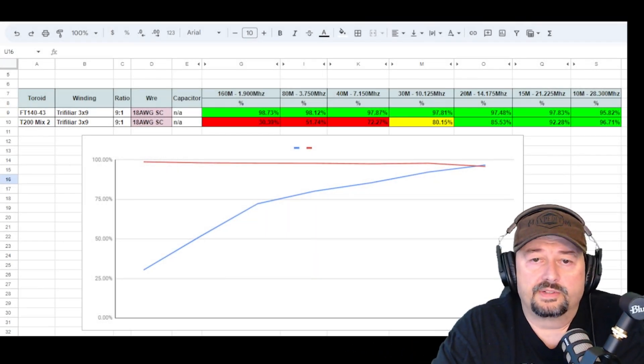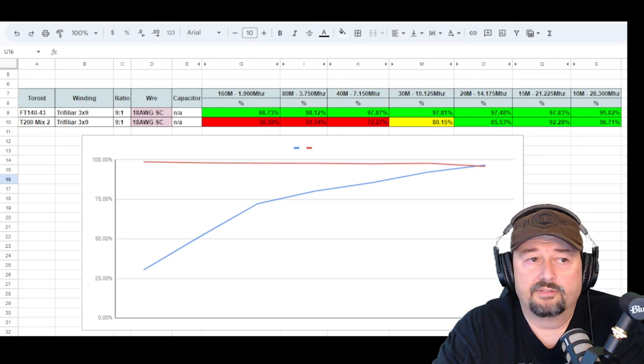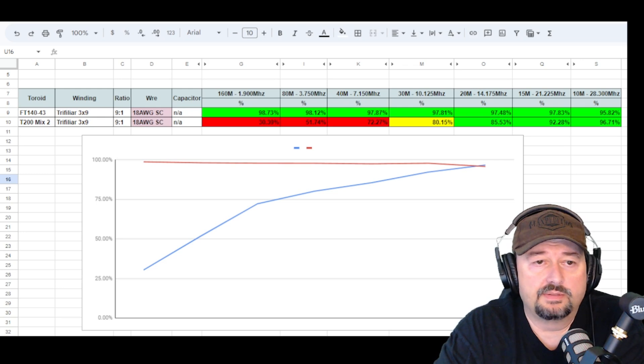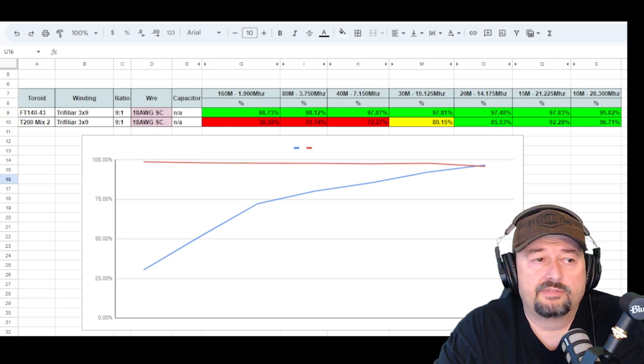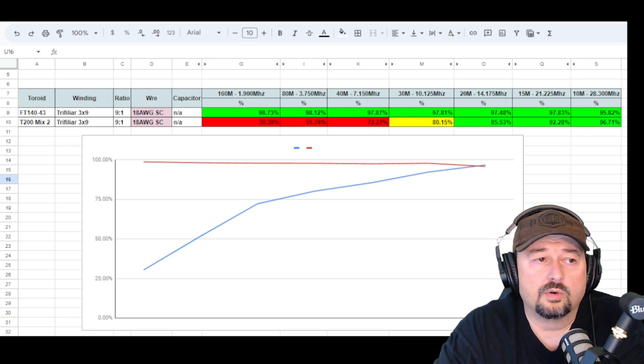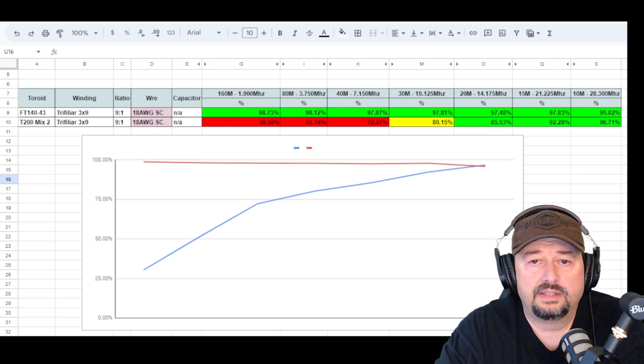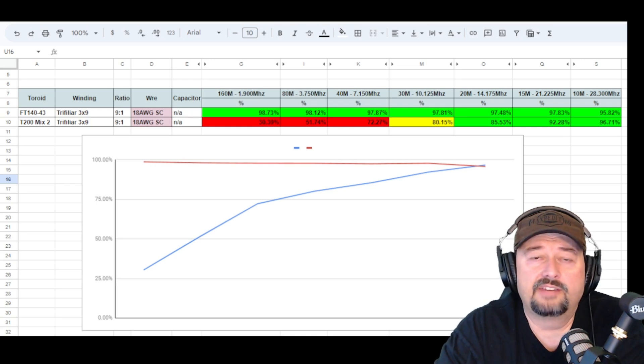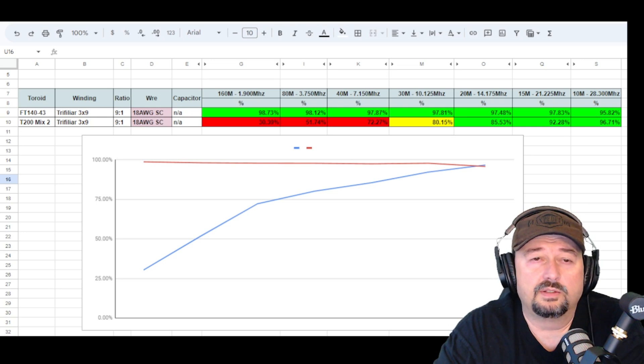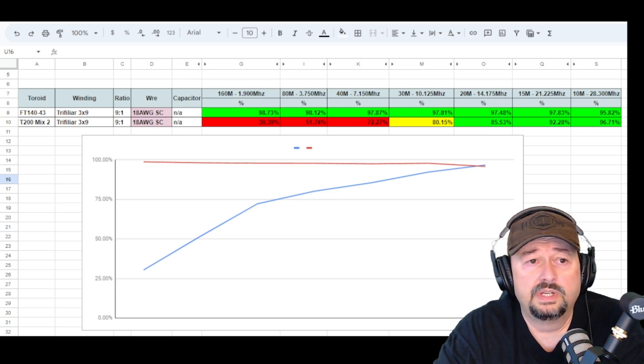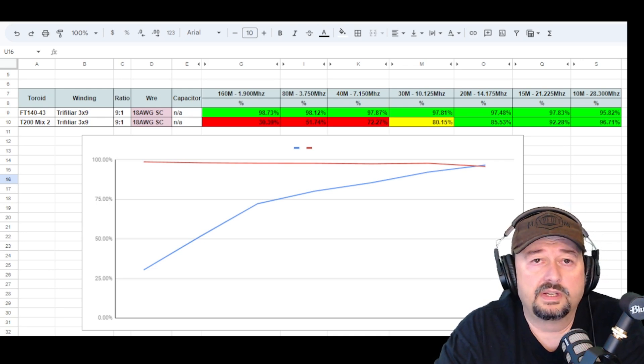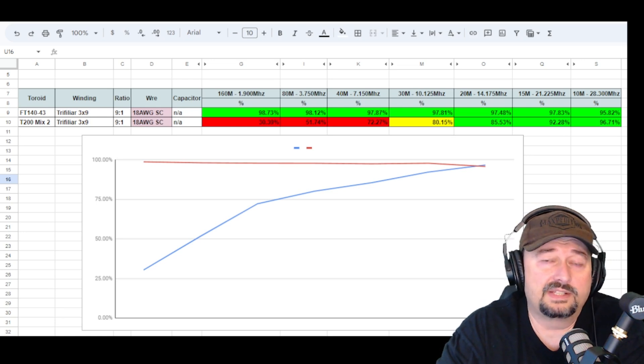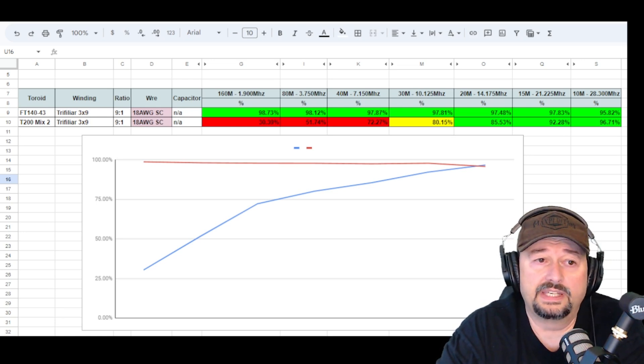We're back with our data and hopefully this is a format that's understandable by everybody. What you can see in our table is the different frequencies that we use, the different bands that we use, and then we have two rows that talk about the two different toroid cores that were measured. In a previous video I did the FT140-43 and you can see here the lowest that we have is 95 percent, 95.82 percent efficient on the 10 meter band. That core does pretty good in terms of efficiency. Now when we take a look at the T200 Mix 2, it's a little bit of a different story. At 160 meters our core is only 30 percent efficient. That means if we're pushing 10 watts we're only getting 3 out. If we're pushing 100 watts we're only getting 30 out. You can see we're at 51.74 at 80, 72.27 at 40.